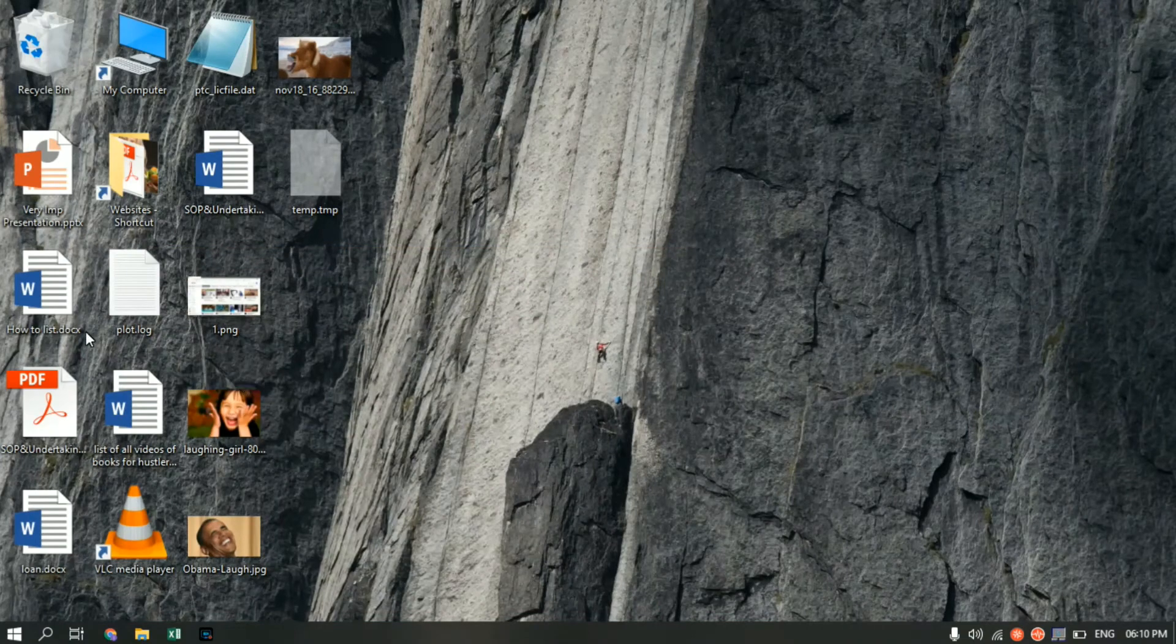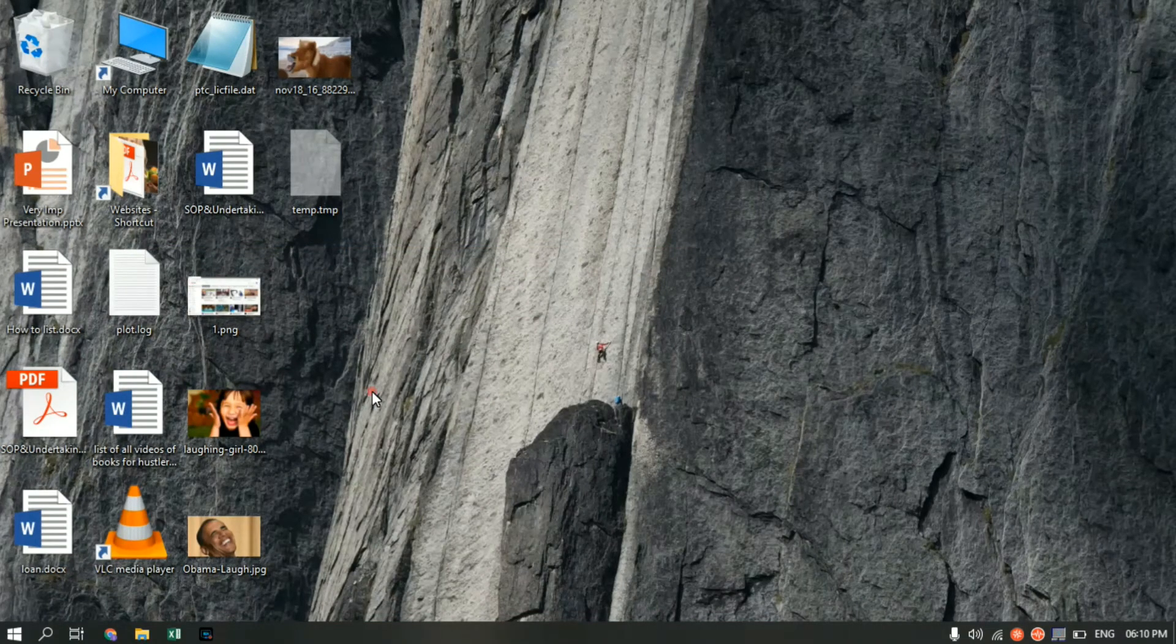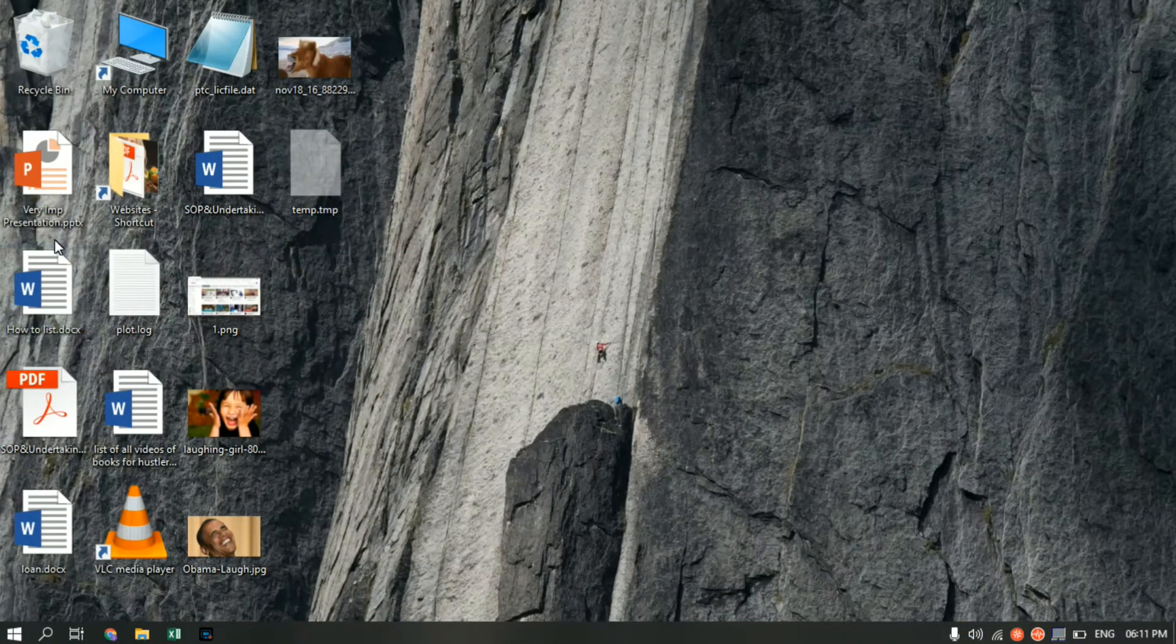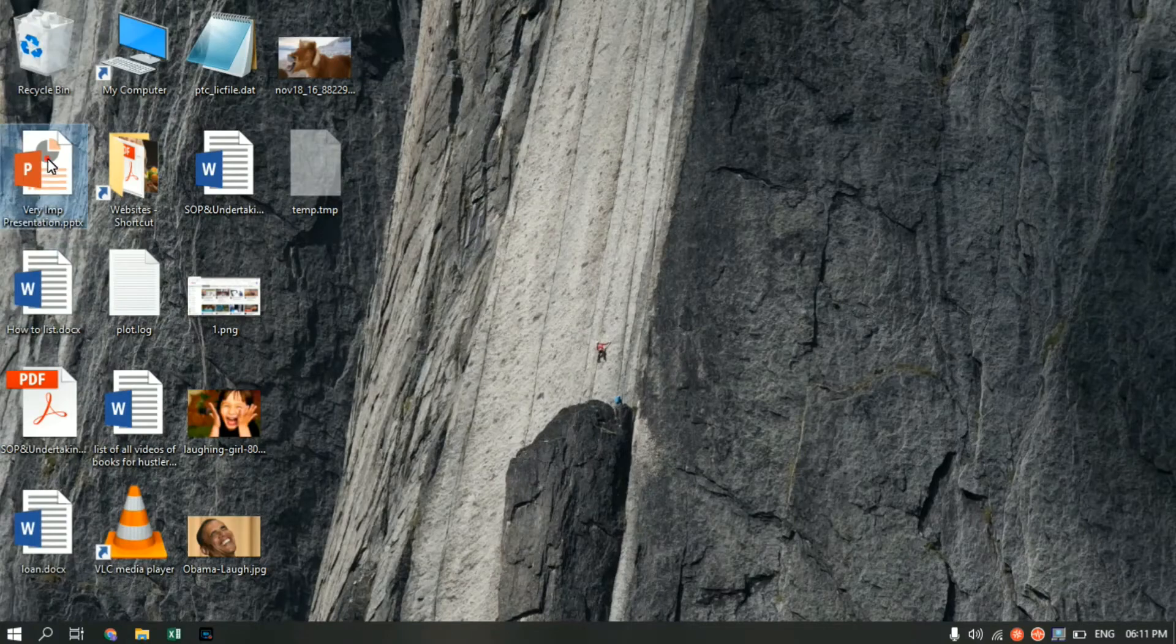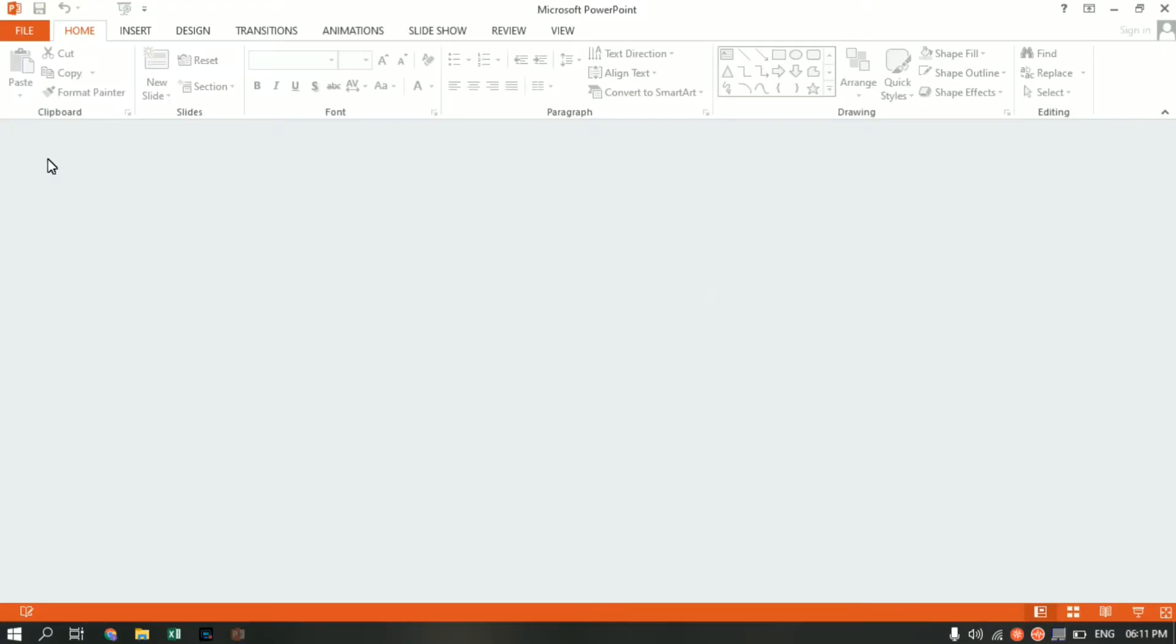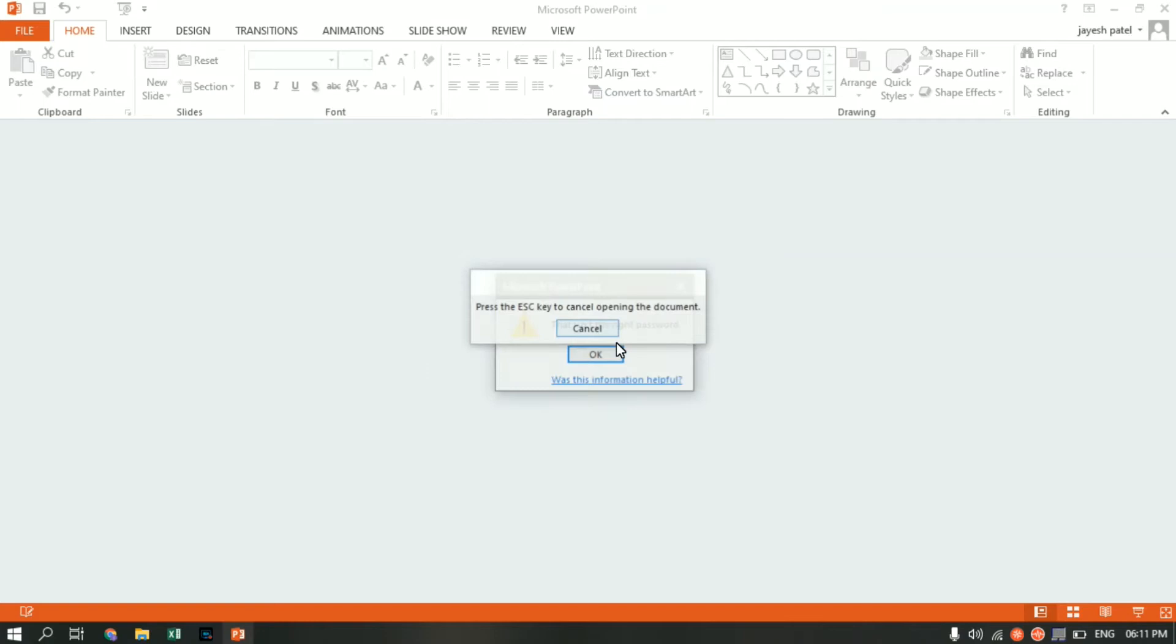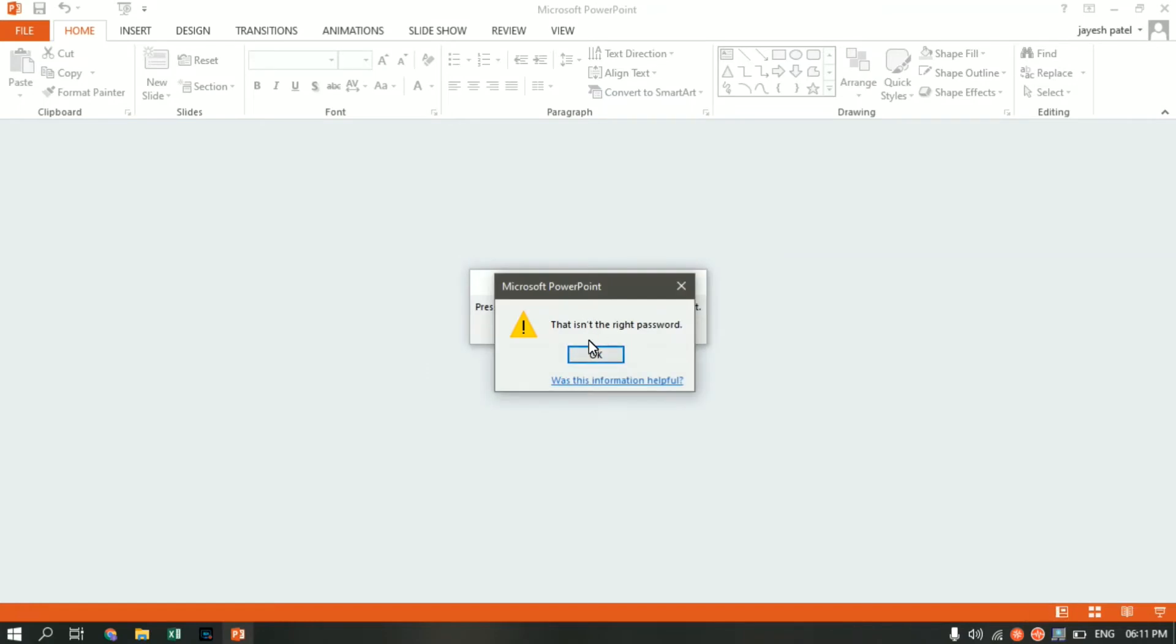Let me open it again to show you that it is password protected. The file is 'Very Important Presentation.' As you can see, it's prompting us to enter the password. Let me add a wrong password, 123. Click OK. As you can see, PowerPoint is throwing an error that this is not the right password.